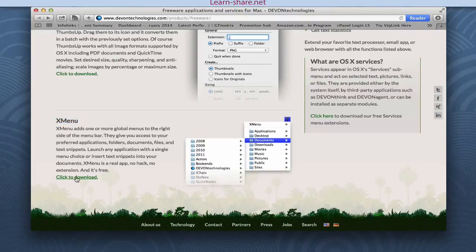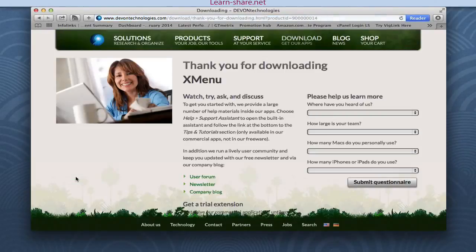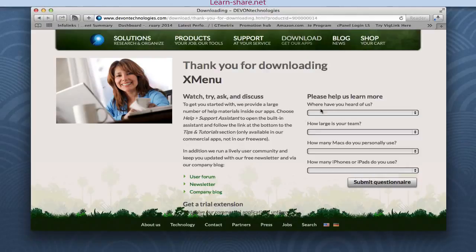Xmenu can give you access to your preferred applications, folders, documents, files, and even text snippets.